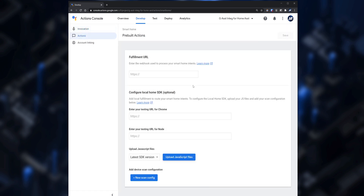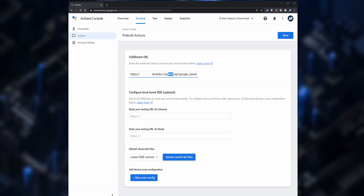Under Fulfillment URL, enter your full DuckDNS URL including port 443 at the end, and also forward slash api forward slash google underscore assistant. Click on Save and then click on Account Linking.